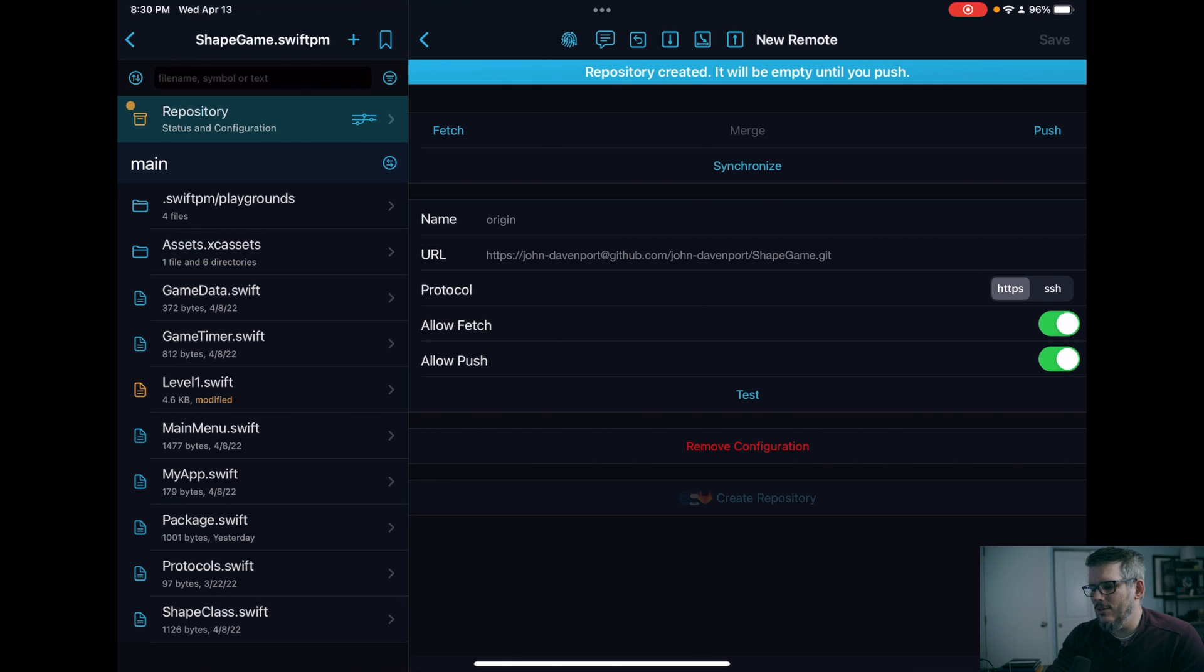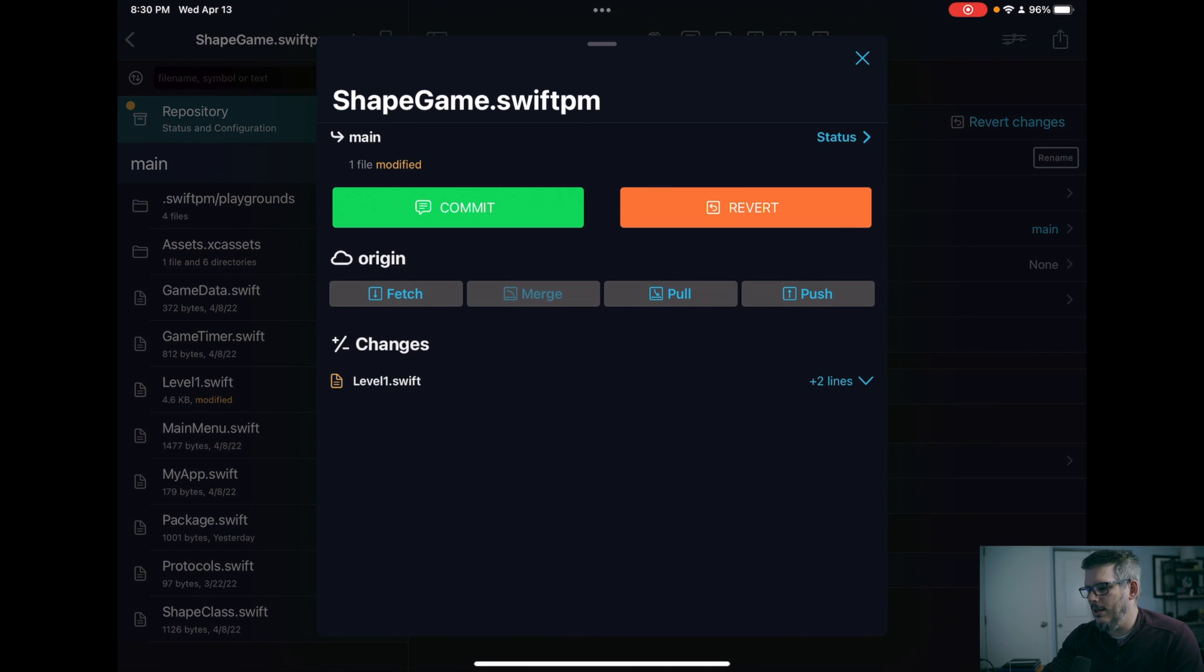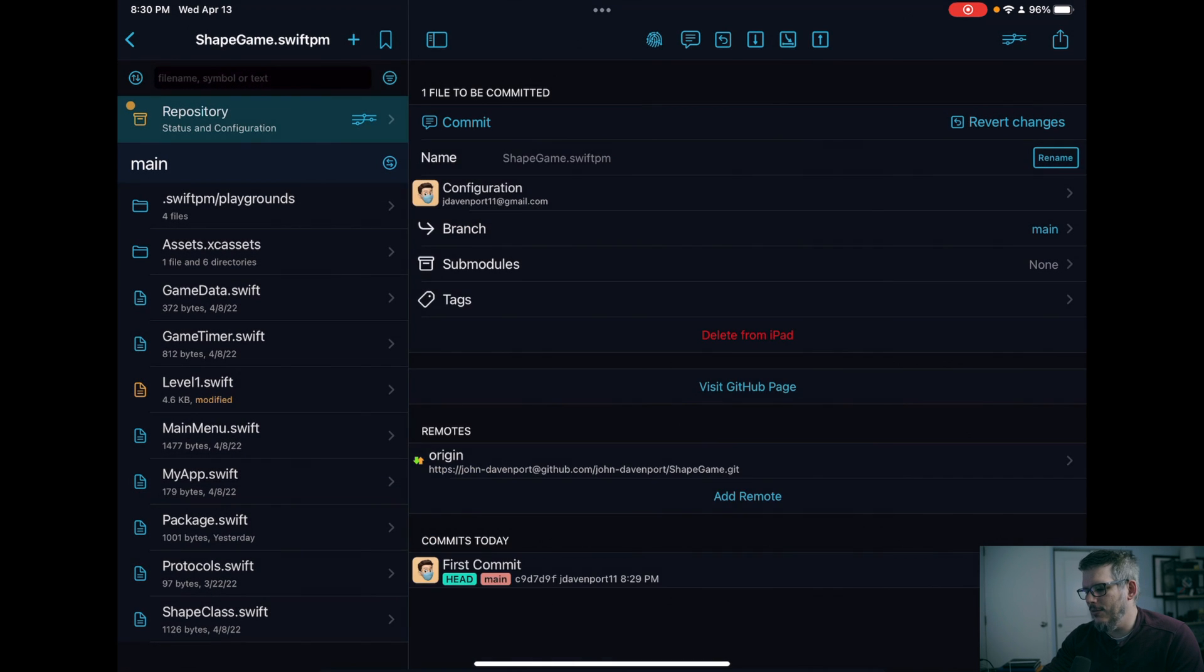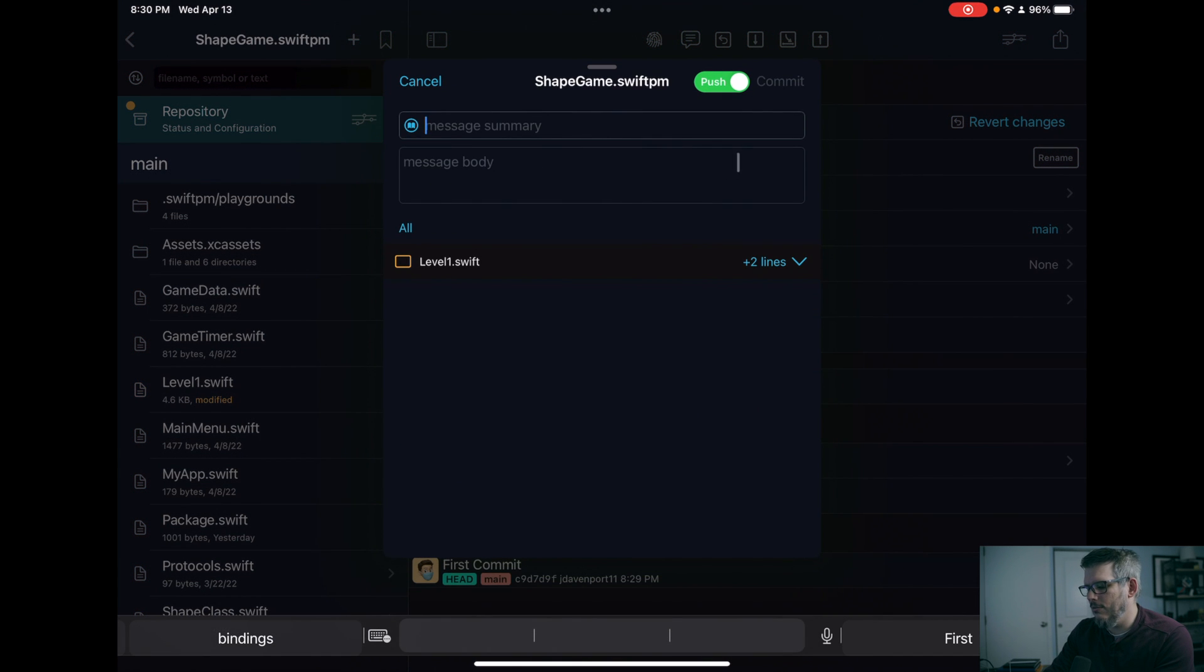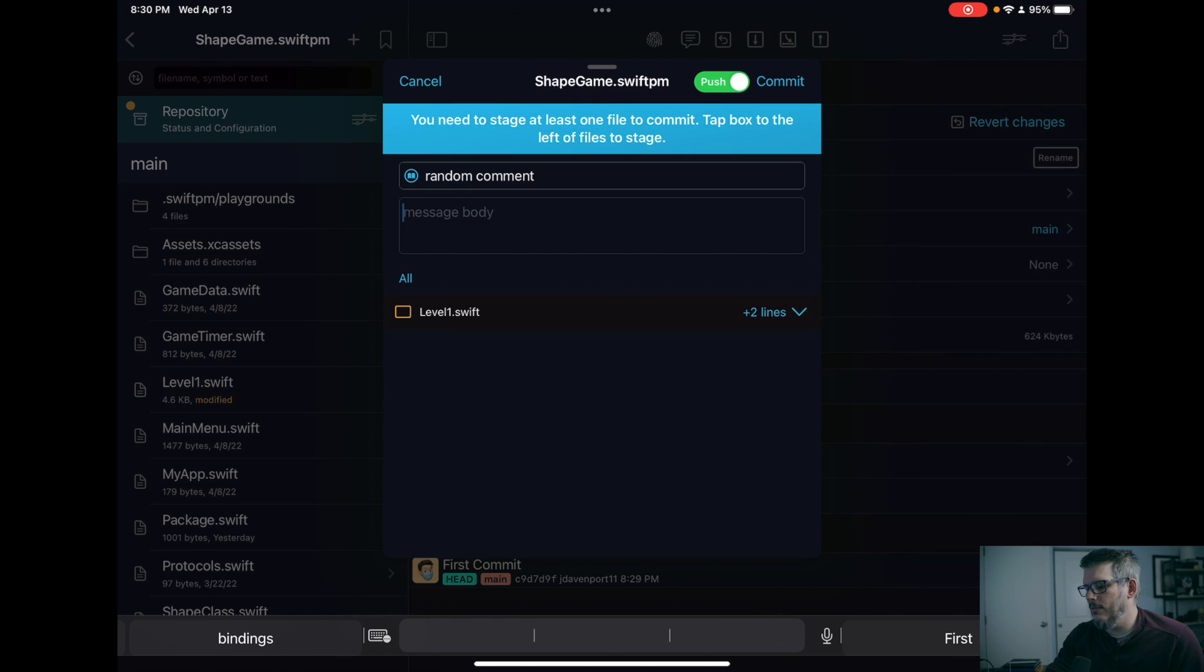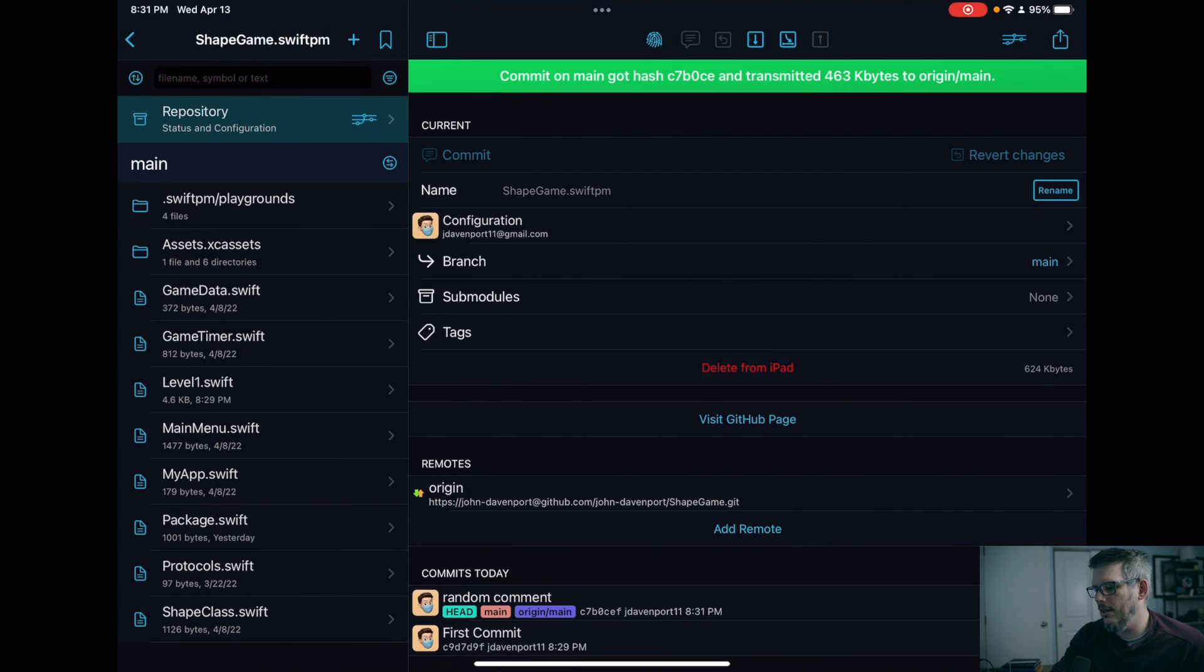And now I just have to go back to my repository here. I'm going to commit this last file. This is just a random comment to select the file, hit commit. And I'm going to push that.